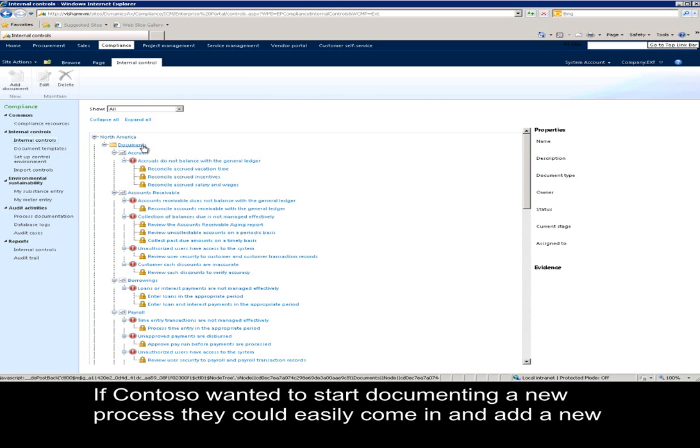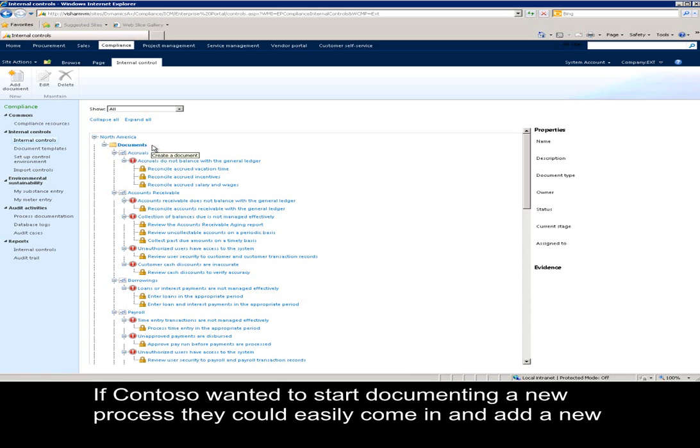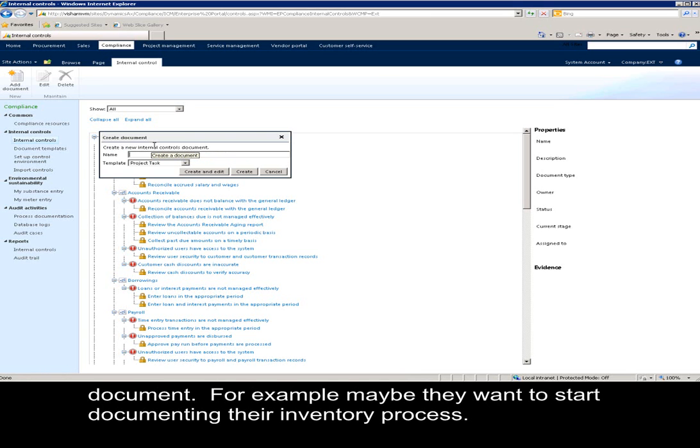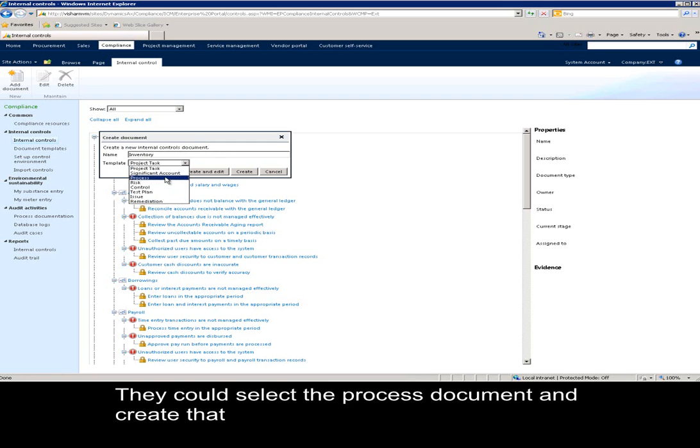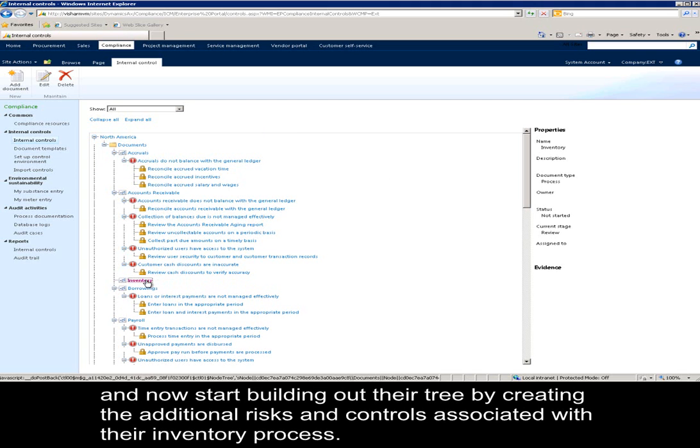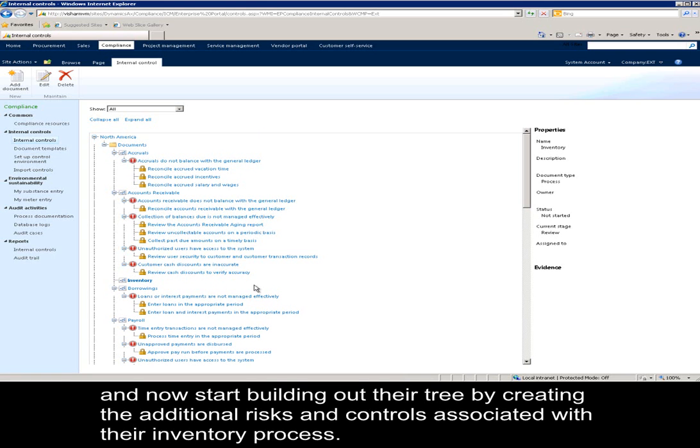If Contoso wanted to start documenting a new process, they could easily come in and add a new document. For example, maybe they want to start documenting their inventory process. They could select the process document and create that, and now start building out that tree by creating the additional risks and controls associated with their inventory process.